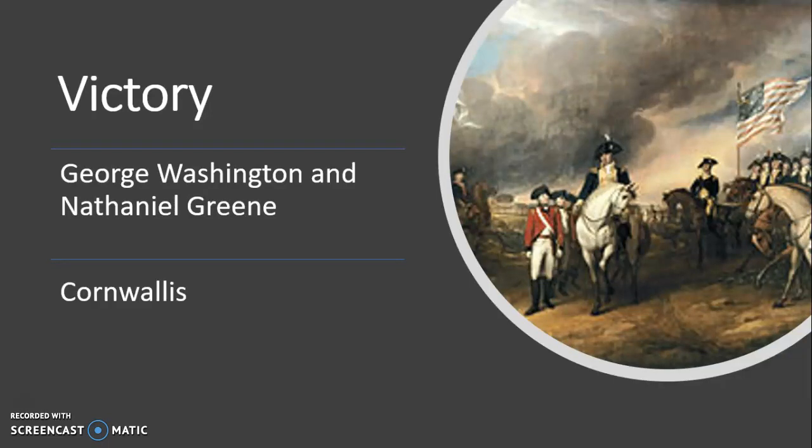Eventually, colonial forces pushed the British north into Virginia. Generals Washington and Nathaniel Greene completely surrounded the British at the Battle of Yorktown. The British, under General Cornwallis, were surrounded by colonial and French forces, with the French cutting off the British at sea. This was the final battle of the American Revolution, and the British gave their final surrender.